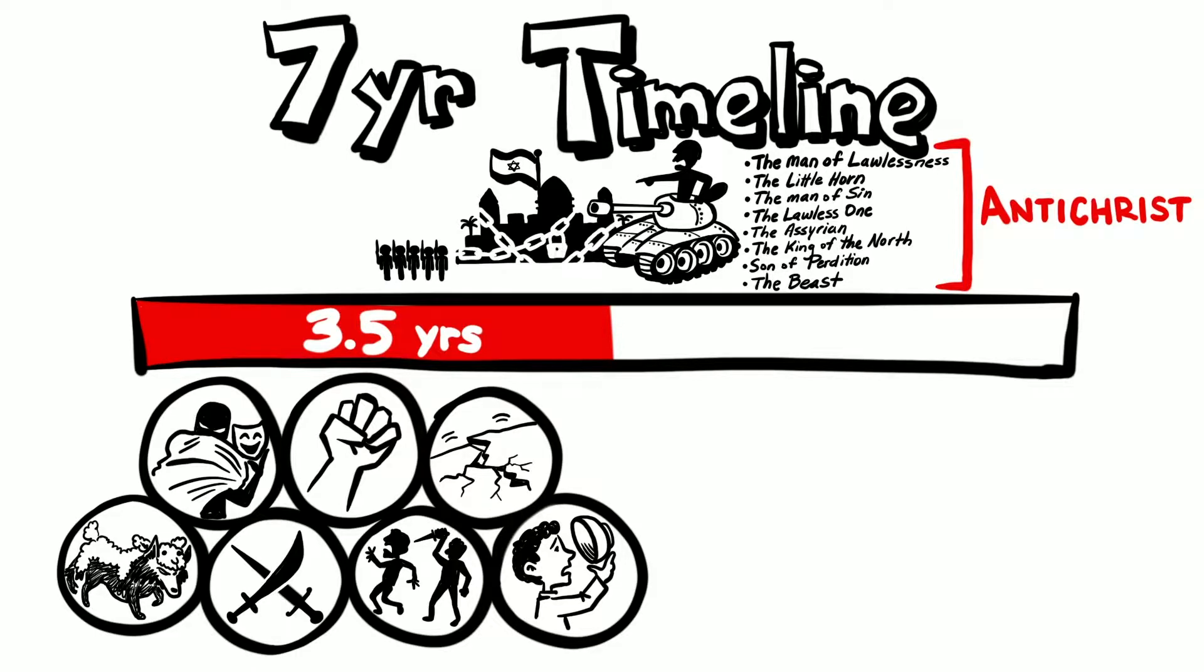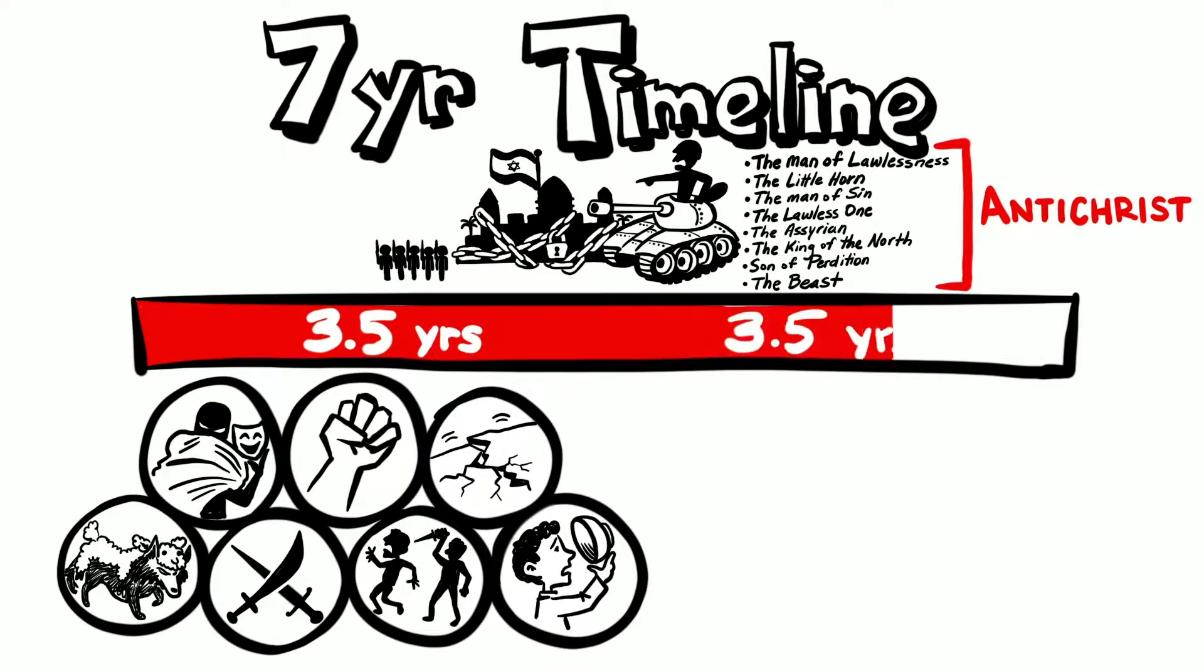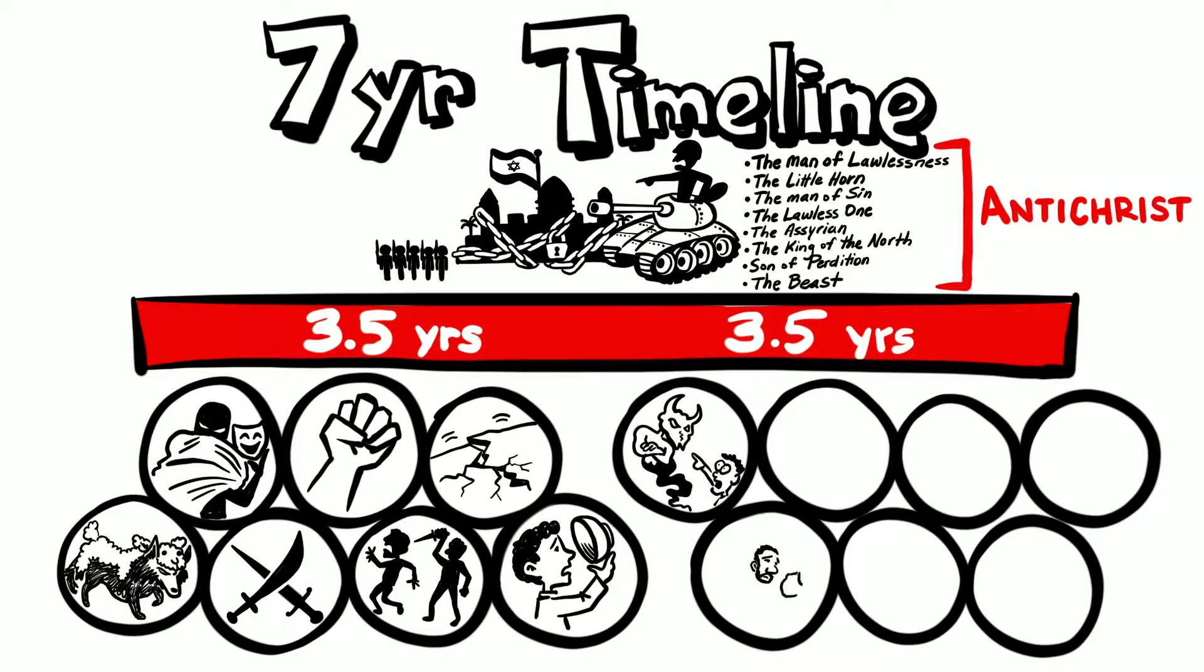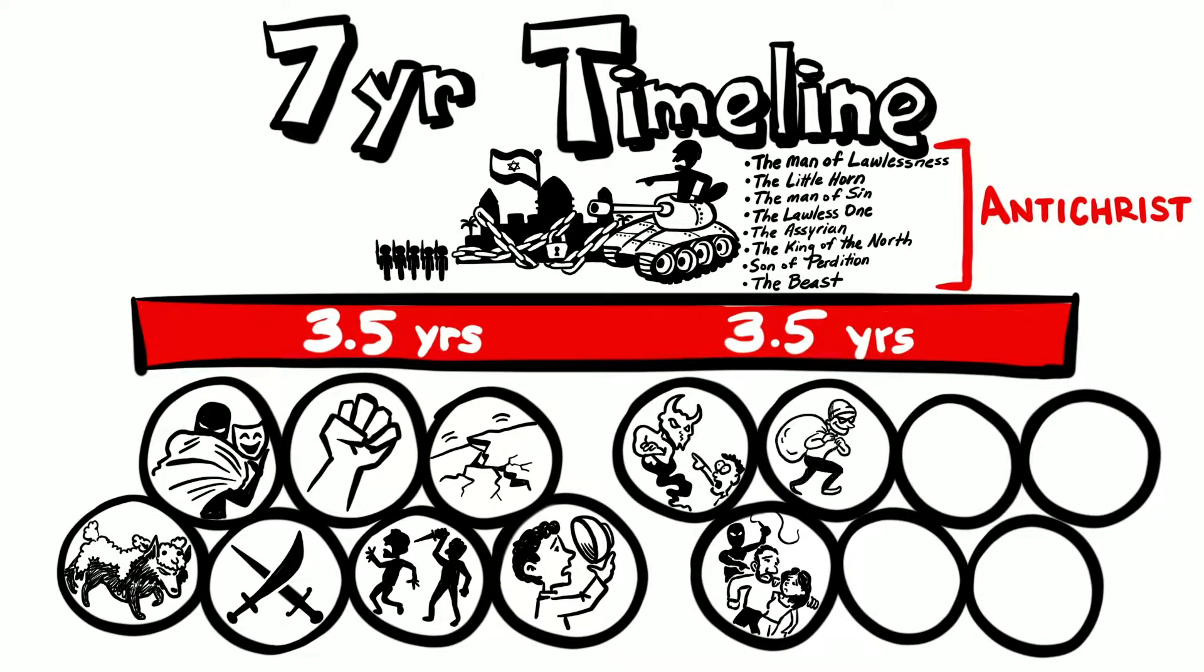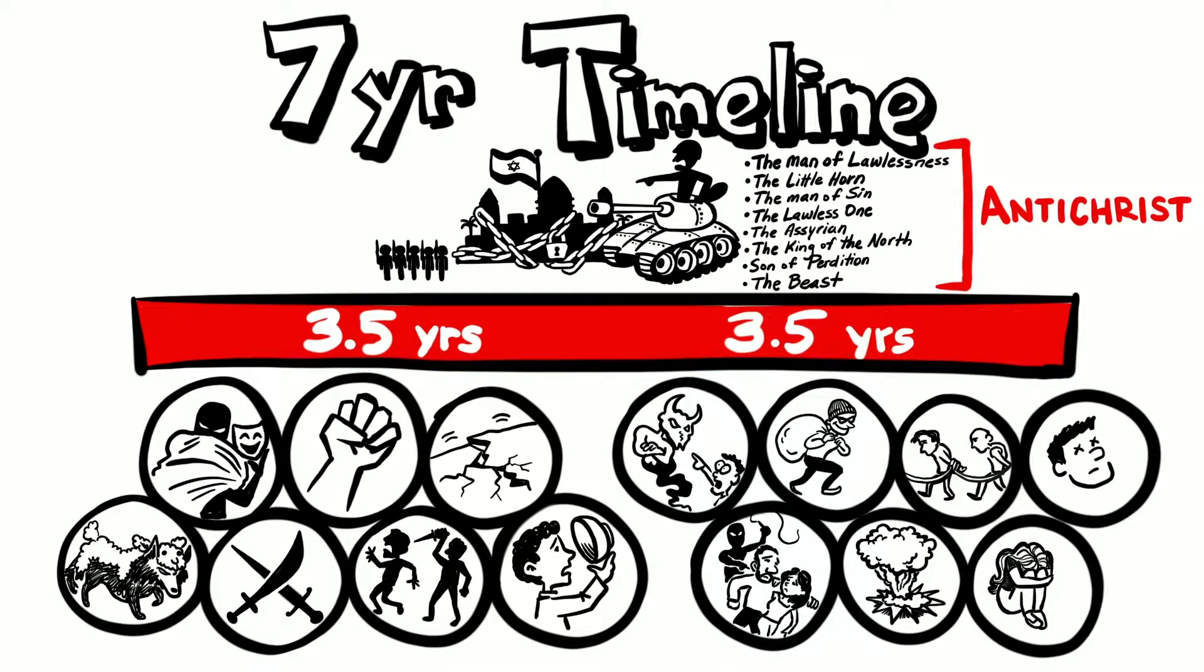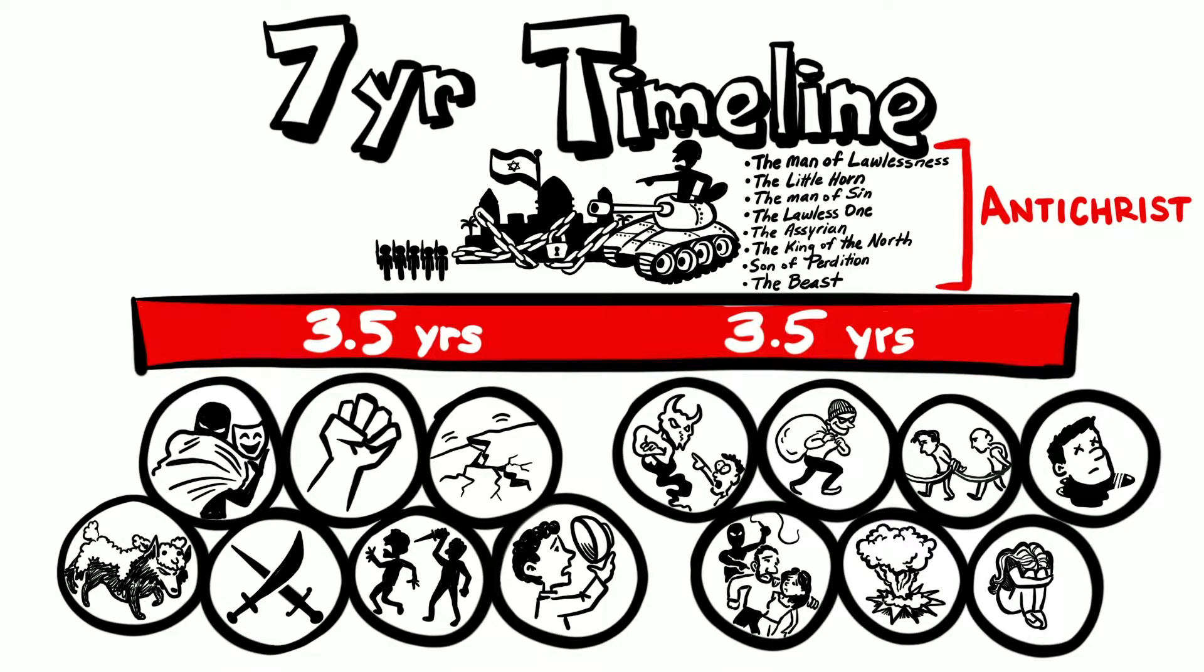Once he and his army take control of Jerusalem, the Bible tells us this will be a worldwide game changer. Satanically deceptive miracles, severe persecution, plunder, mass destruction, captivity, rape, beheadings. It all sounds really scary, but here's the good news.